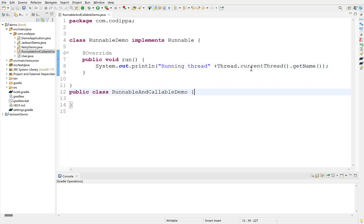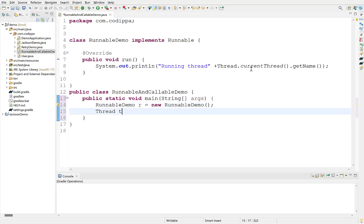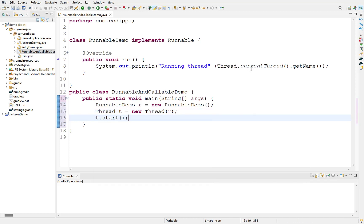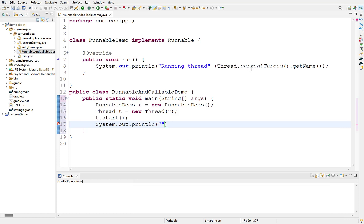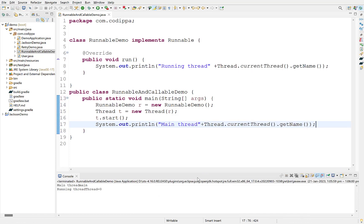Define main method. Create an instance of the class that we just created. Create a new thread using its constructor. Pass the runnable instance to its constructor and start the thread. Also print the name of the thread that executes main method. Run the program. It prints the name of both the threads and you can see that both threads are different.